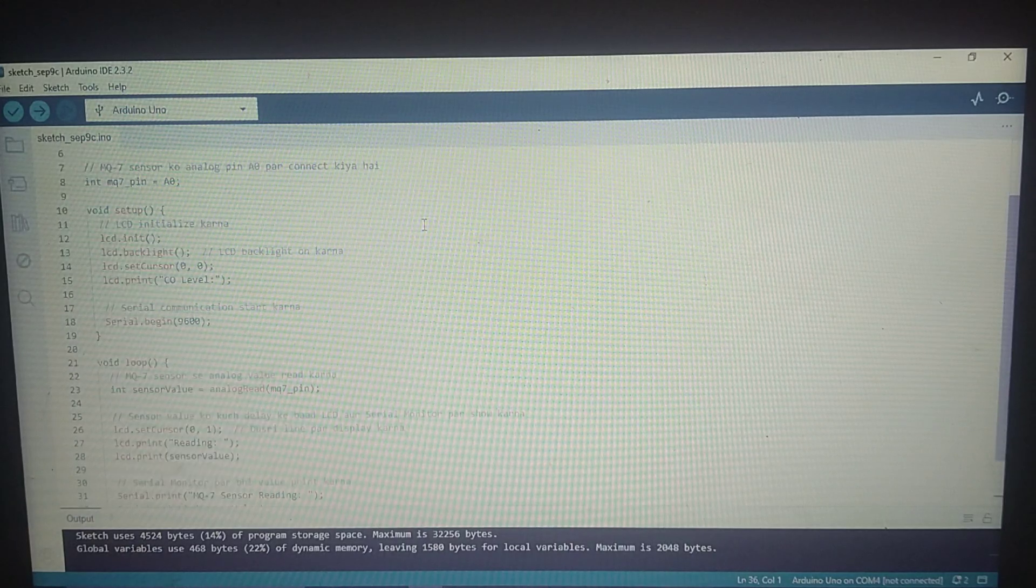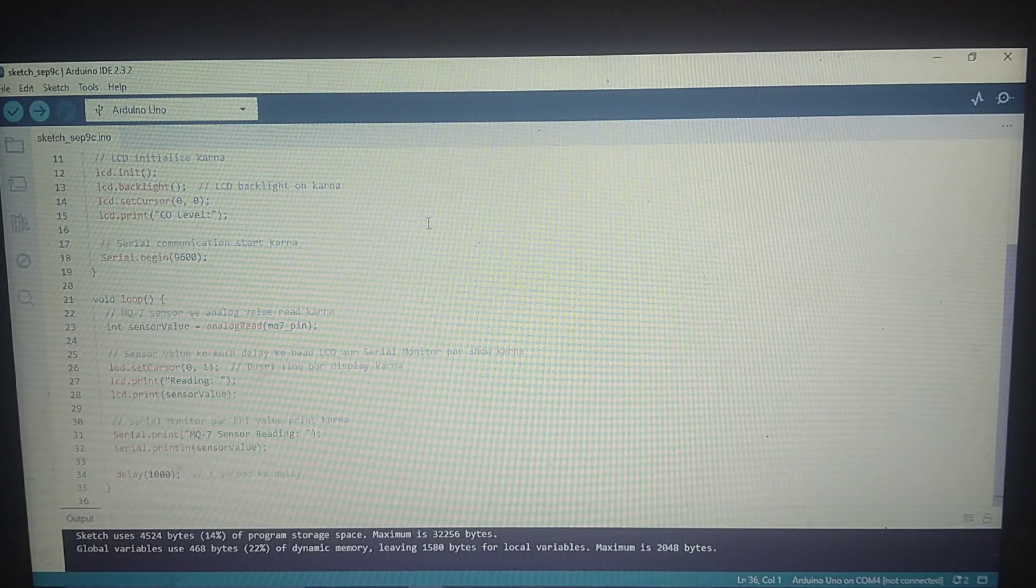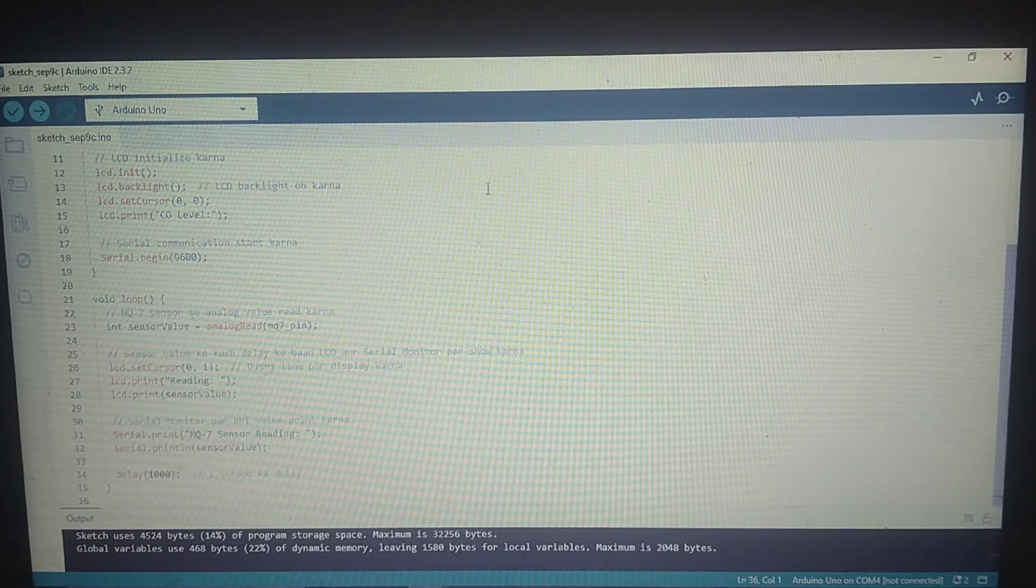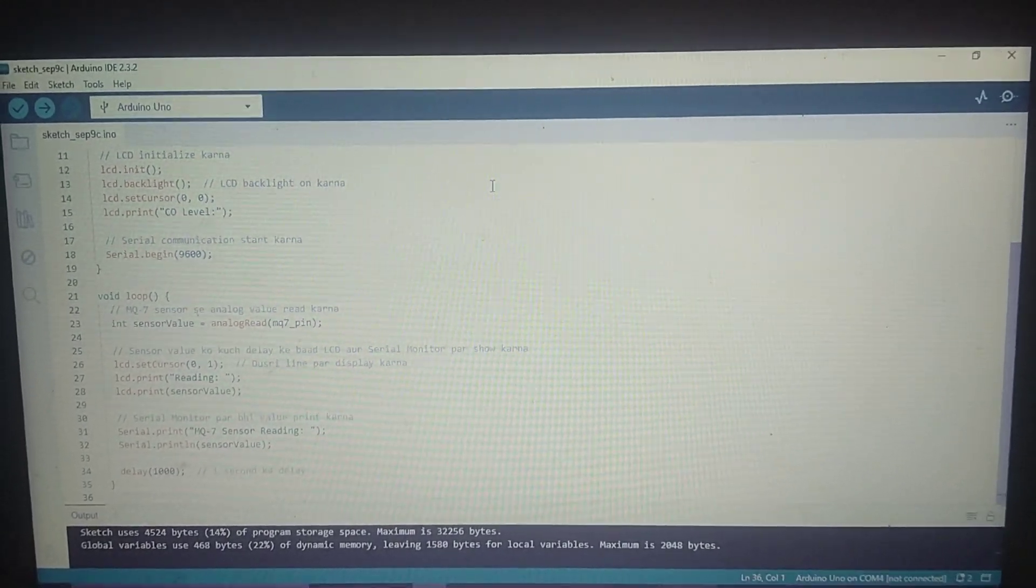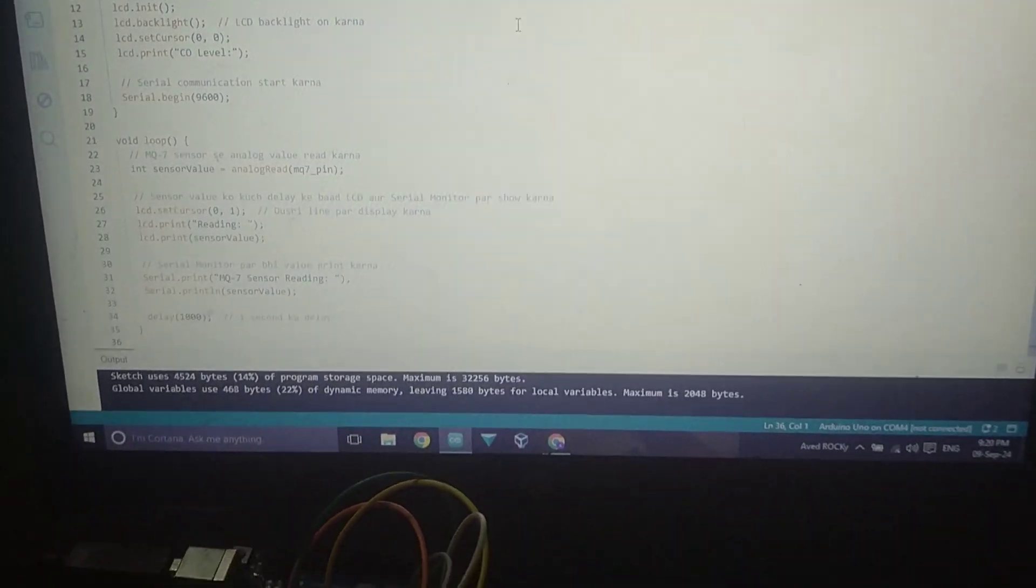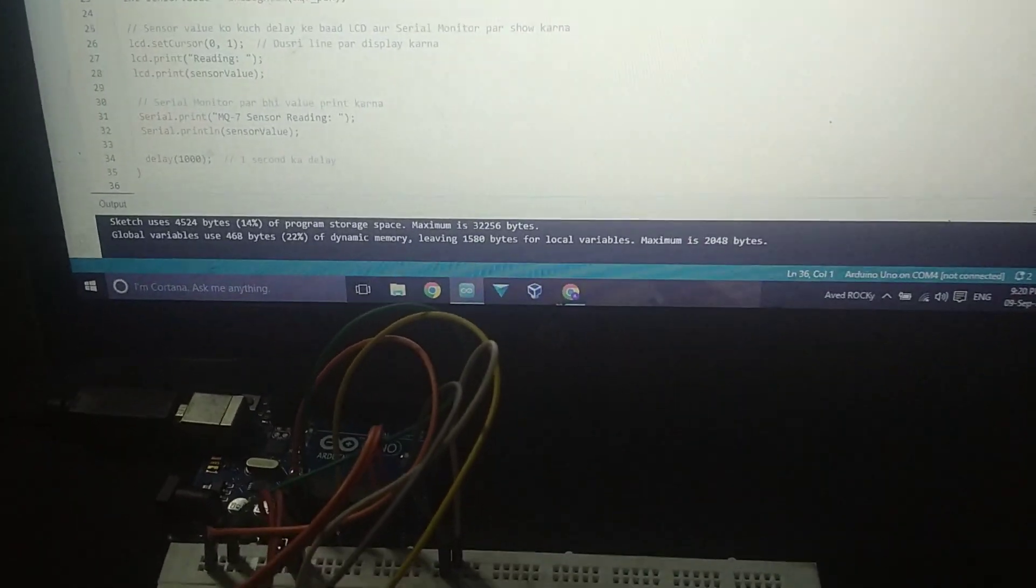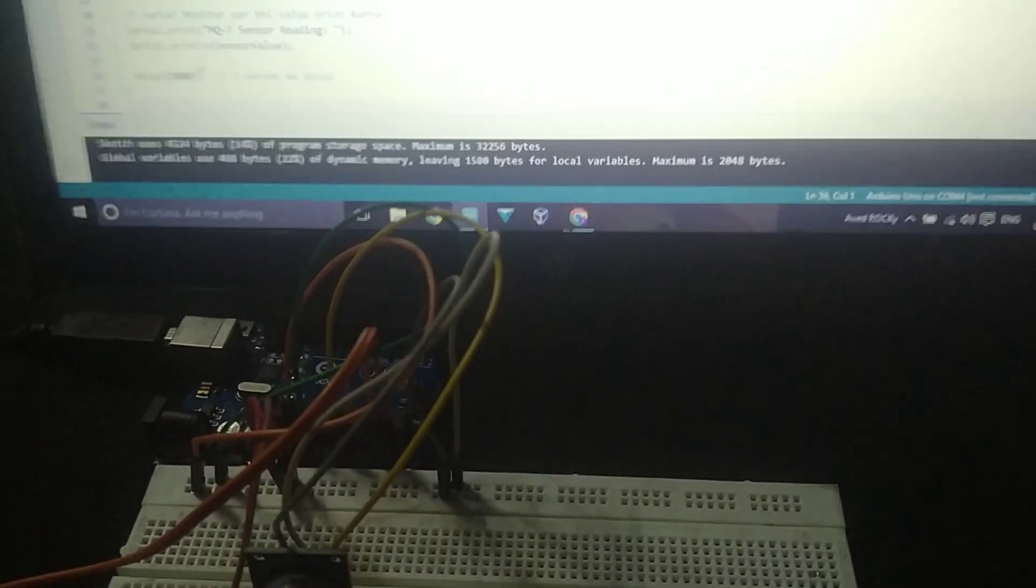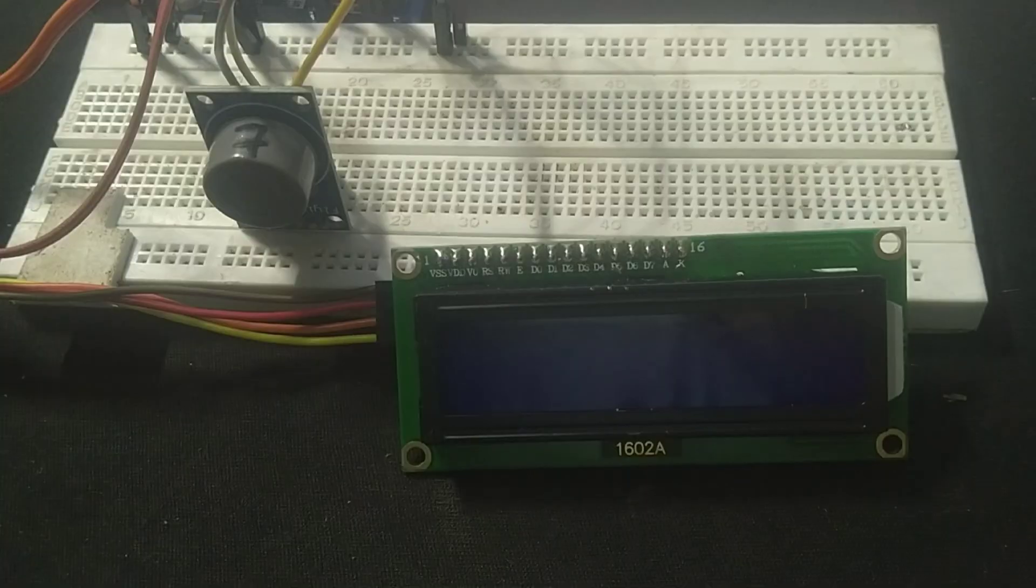Within the loop function, we read the analog value from the MQ7 sensor on pin A0 and display that value both on the LCD screen and the serial monitor. We include a one-second delay to slow down the reading updates.